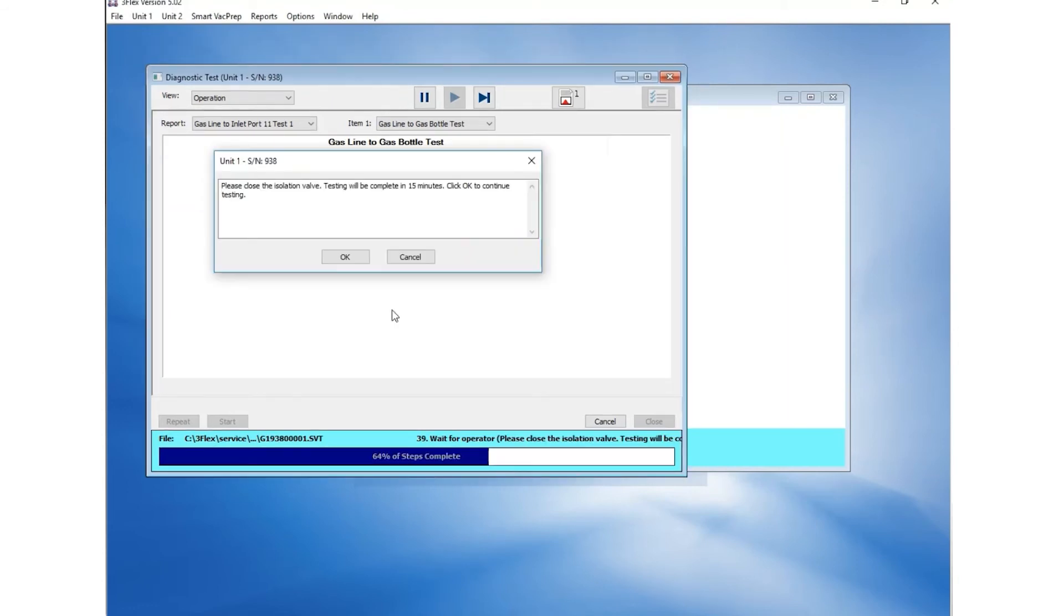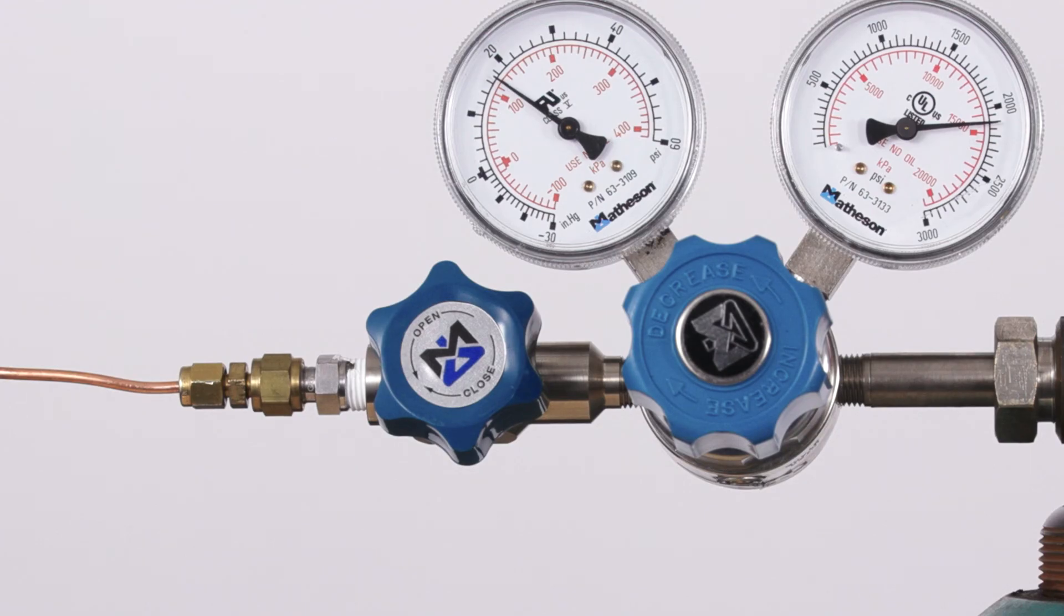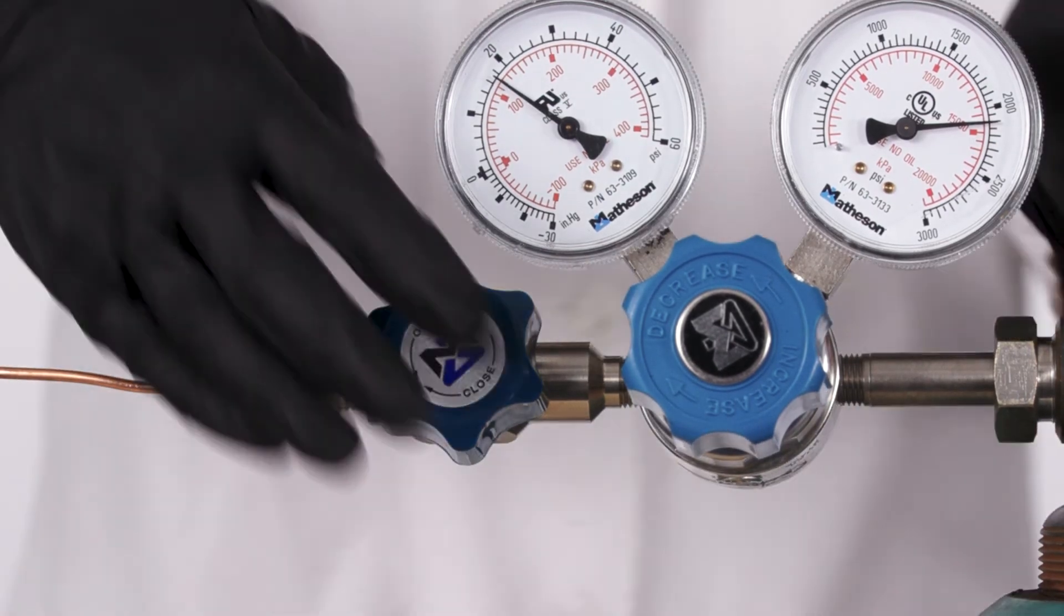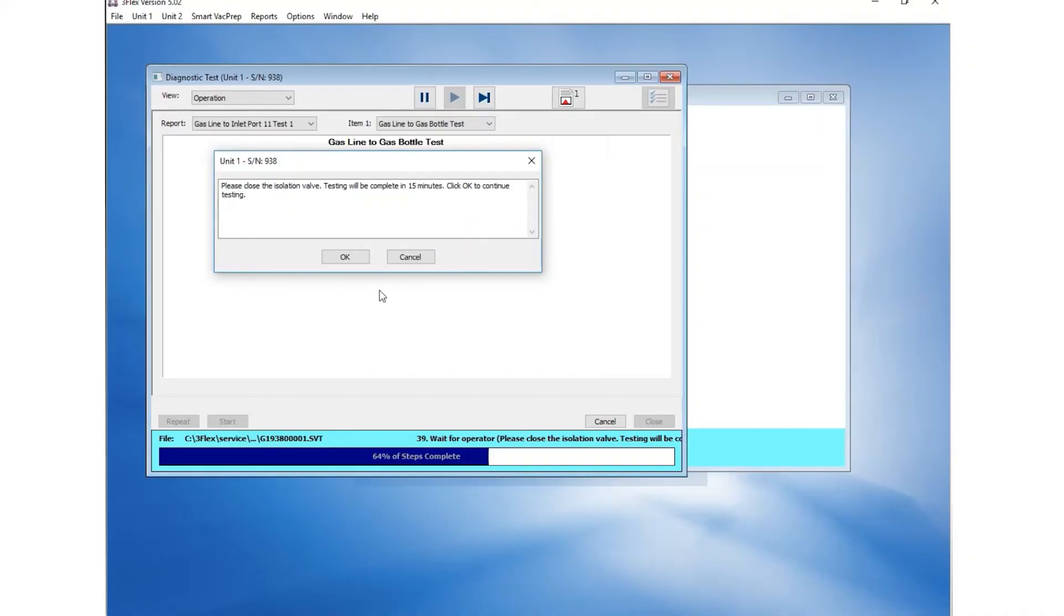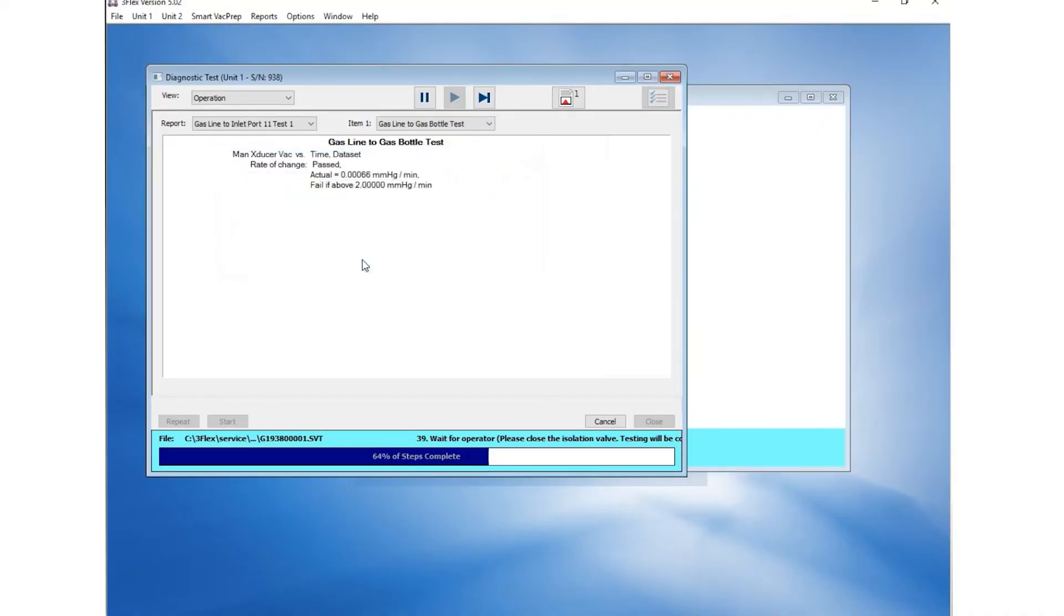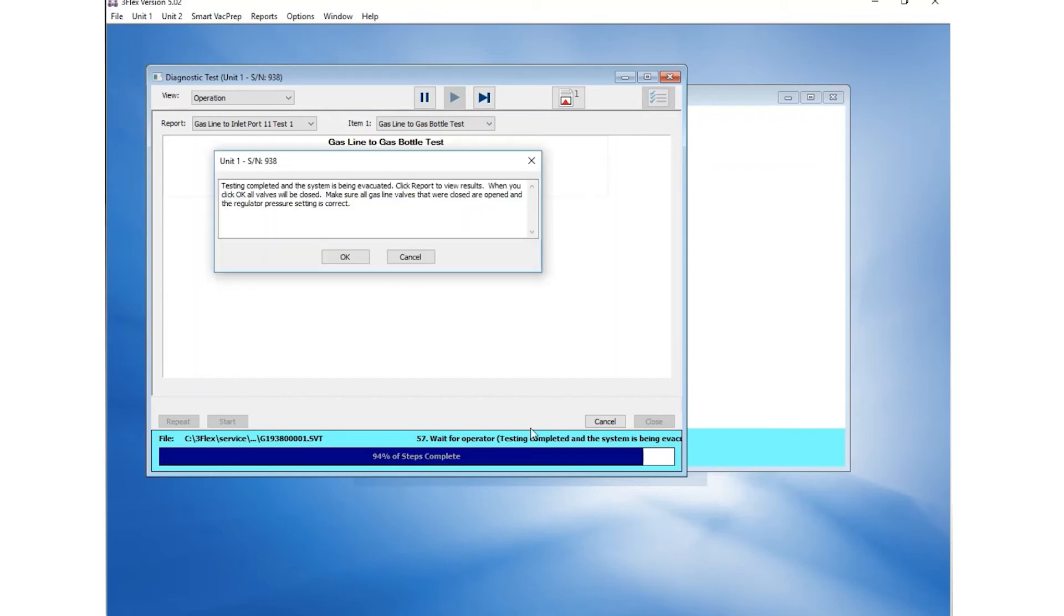After 30 minutes, you will be prompted to close the isolation valve. If no isolation valve is installed, close the regulator shutoff valve. After closing the valve, click OK and return in 15 minutes to complete the testing.